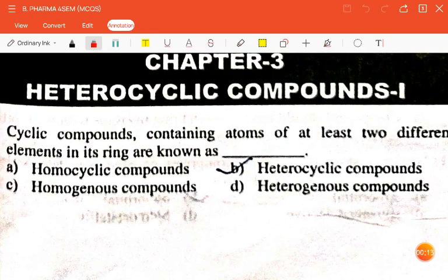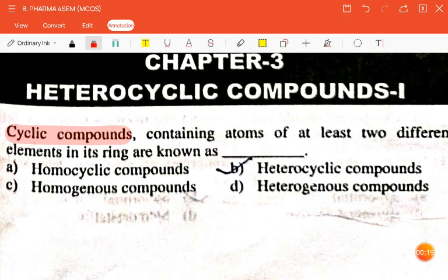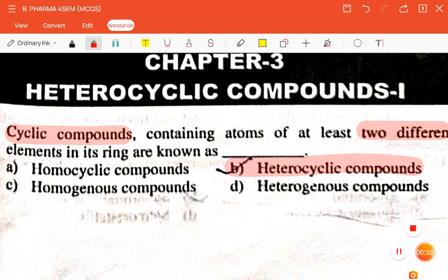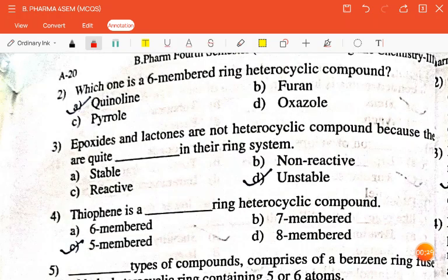The question is: cyclic compounds containing atoms, at least two different elements in its ring, are known as — homocyclic, homogenous, heterocyclic, or heterogeneous? The correct answer is heterocyclic compounds.